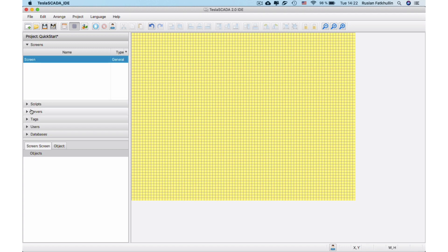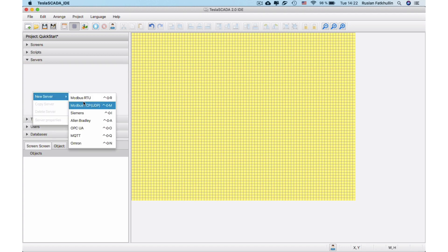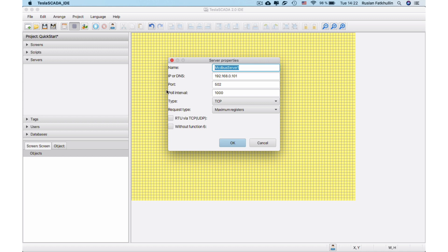Then let's create Modbus Server. In our project, we'll use Modbus Simulator. Enter name of the server and IP address of the PC where the simulator is installed.